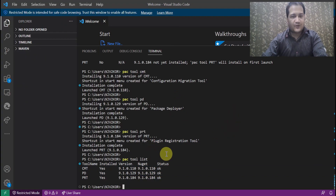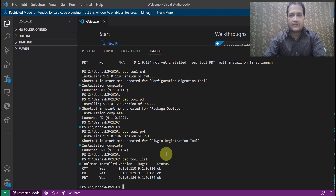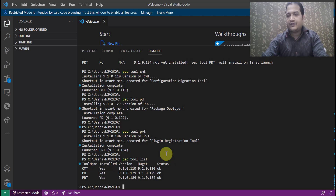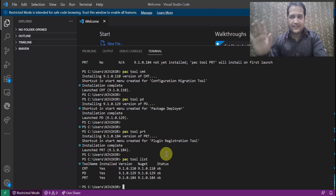That's all for this video. I hope you have understood that there are Dataverse development tools which can be installed using Power Platform CLI and which will help you in your Dataverse development. Thank you.